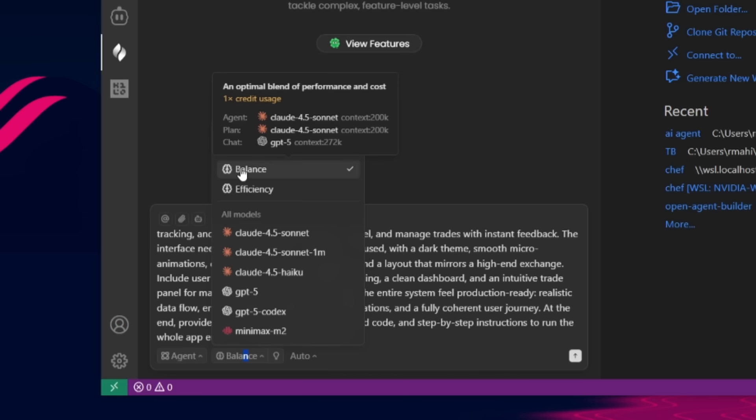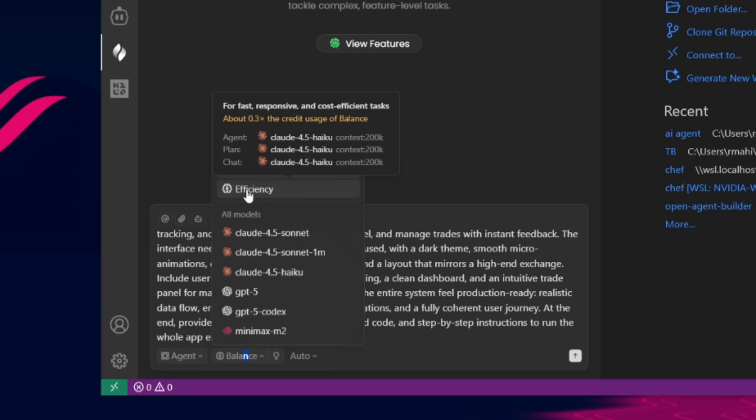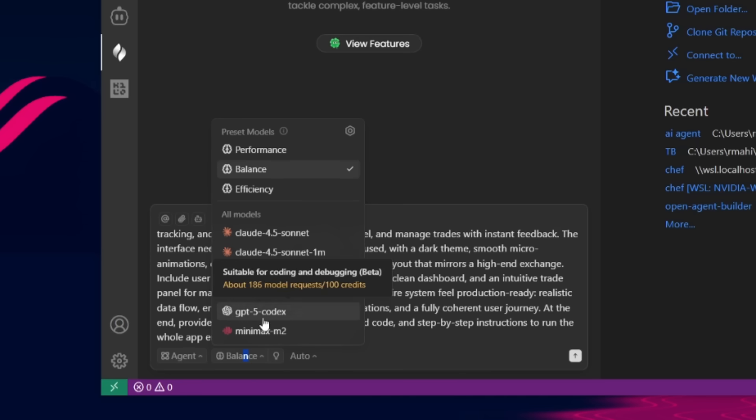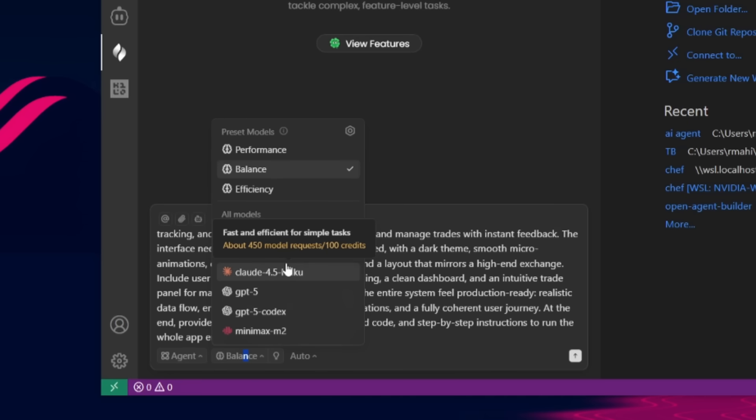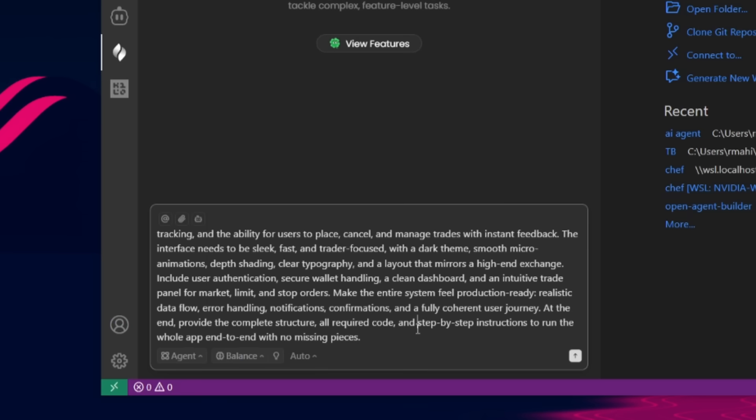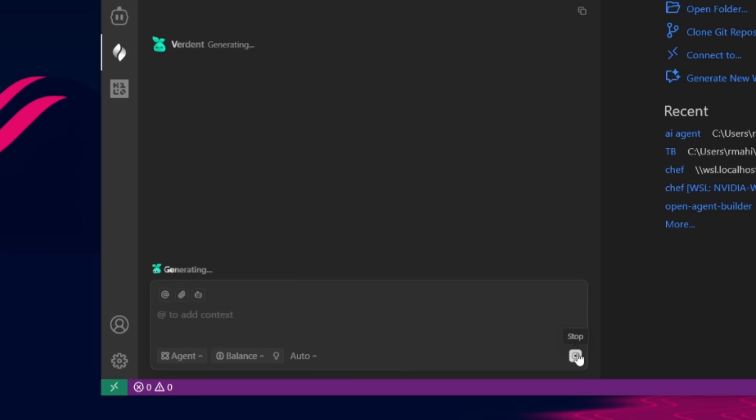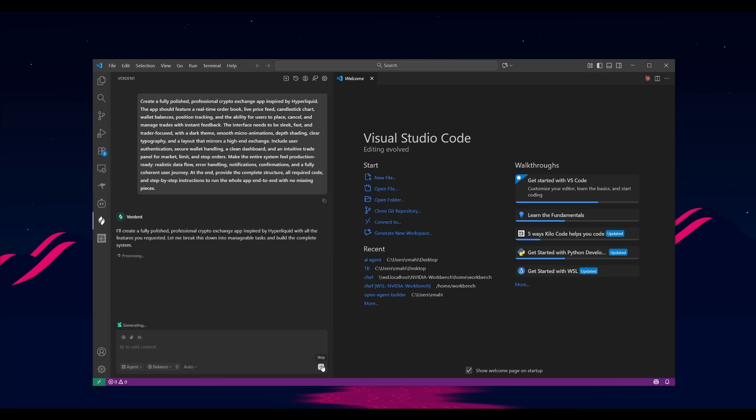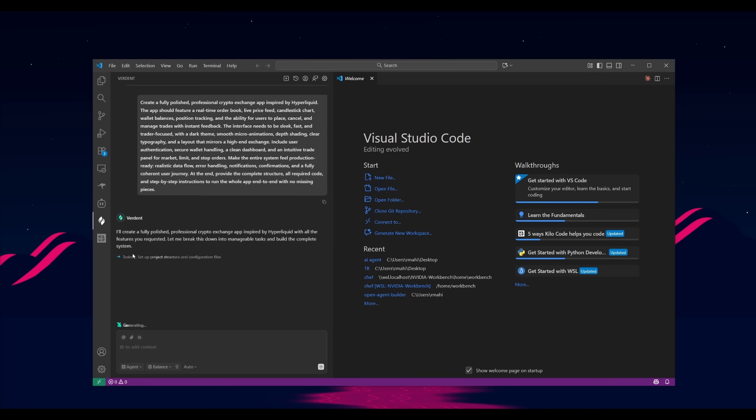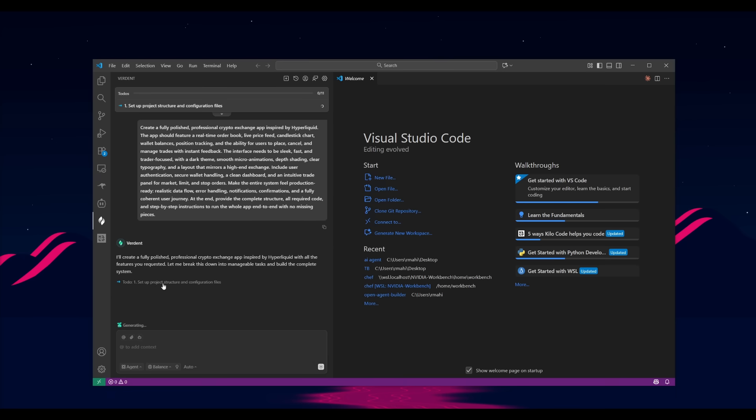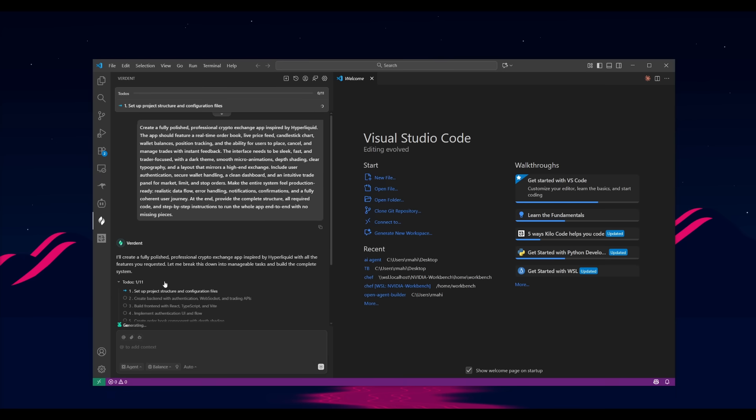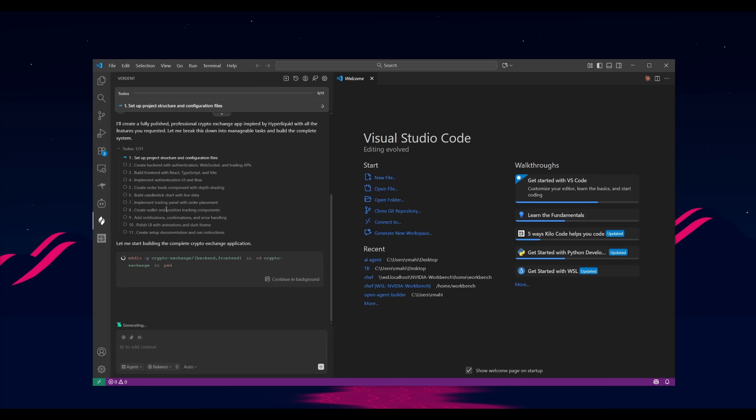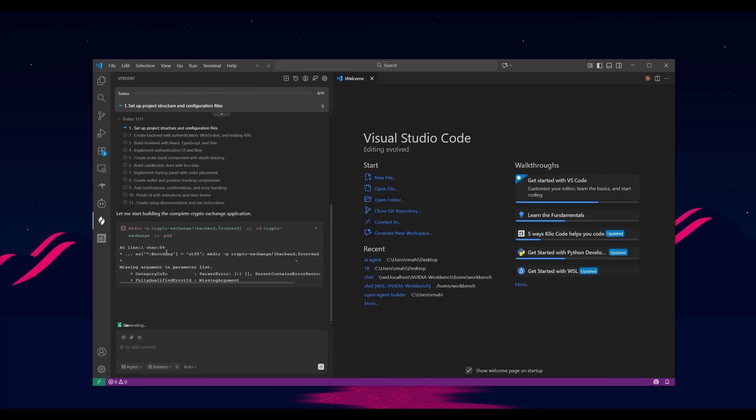You can also use the balance mode, which is a blend of performance and cost and efficiency mode is for fast responsive and cost efficient tasks. You can choose individual models as well. But the great thing is, is that you have the ability to access all of them completely for free right now, because you're on the free tier. And now what we can do is send in our prompt to Verdant to execute this task. This is where it's going to be able to autonomously execute it. And we'll be able to see a live preview of what it's focusing on. Right now it is creating the plan and it's going to set up the project structure and you'll get a live visualization of what it's accomplishing.